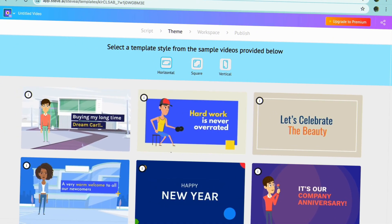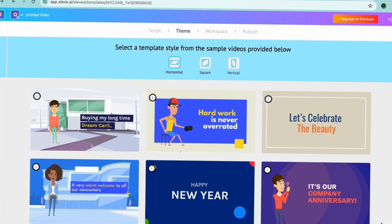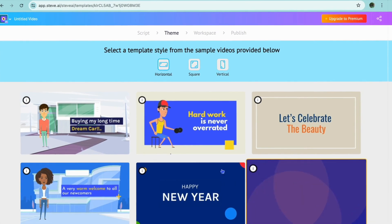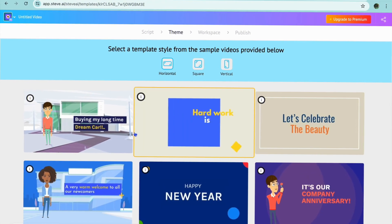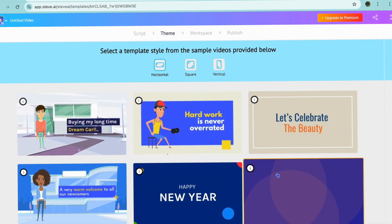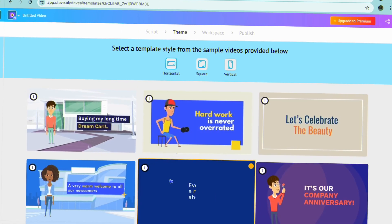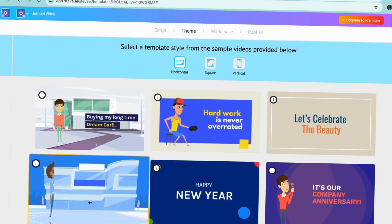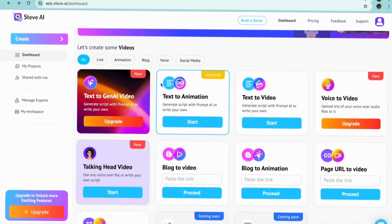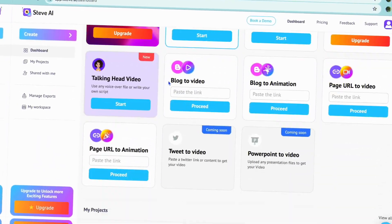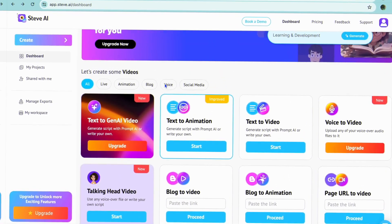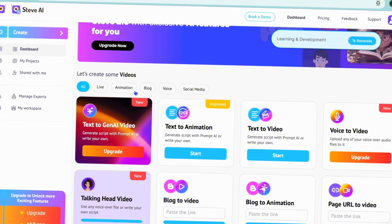For instance, if you have a small business and need a quick explainer video to show your customers how your product works, you can just type in the script and Steve AI will generate the characters, narration, and animations for you. It's the fastest way to get a professional-looking animated video without having to learn animation software.